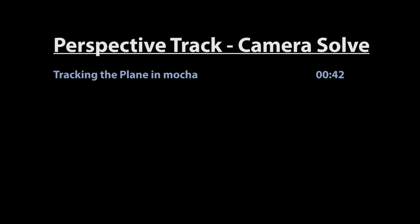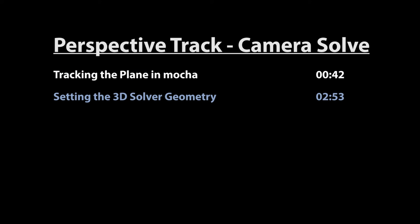This tutorial contains the following sections: tracking the plane in Mocha, setting the 3D solver geometry, and creating the camera solve.